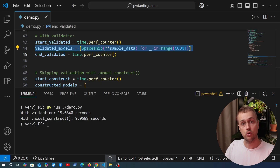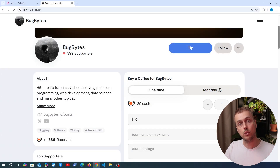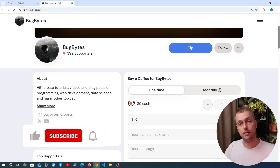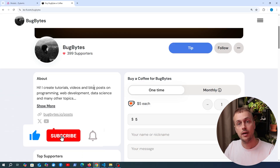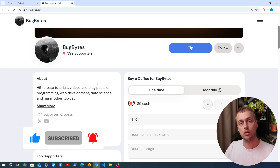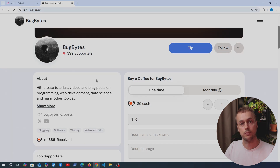I hope you've learned a little more about Pydantic and the model_construct method in this video. If you want to support the channel, check out our Ko-fi page linked below. We've also opened memberships if you want to join the channel. Don't forget to like and subscribe — thanks for watching, and we'll see you in the next video.